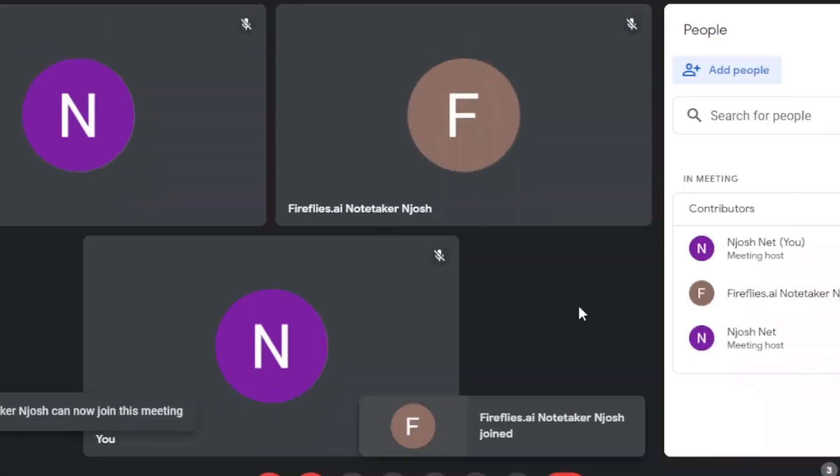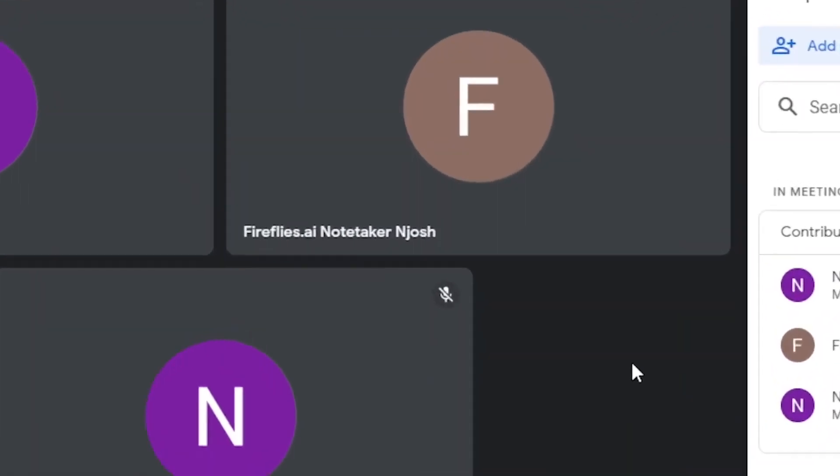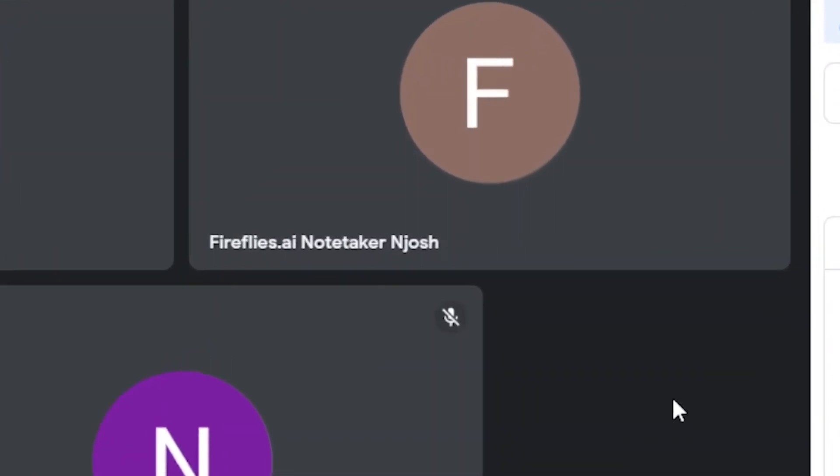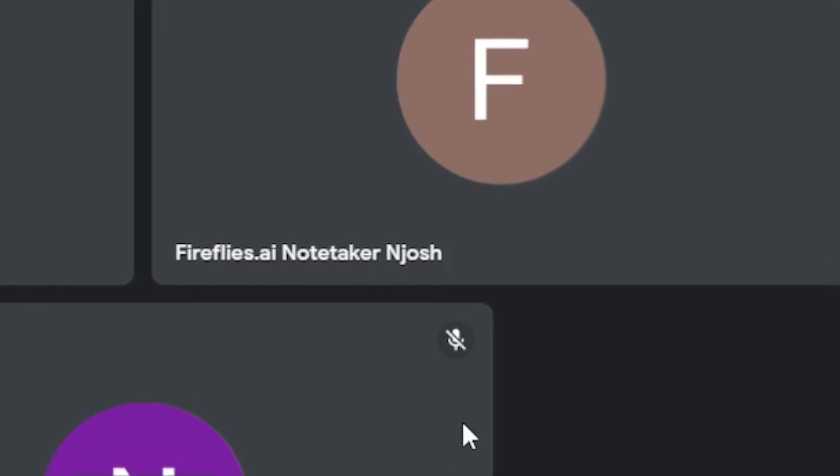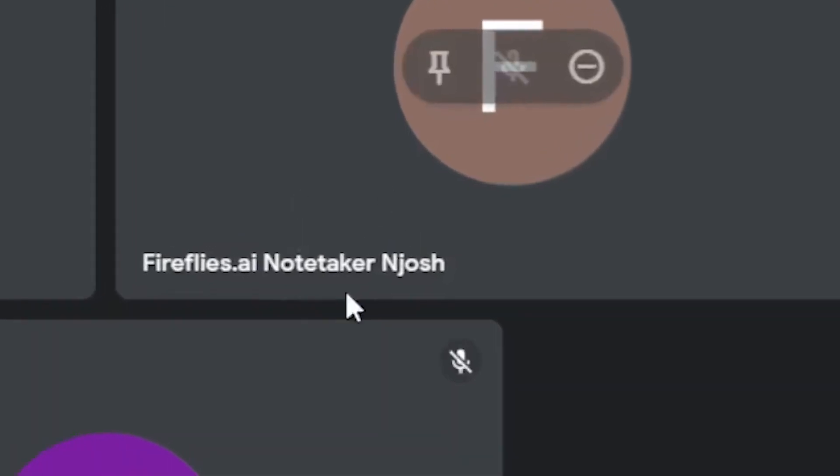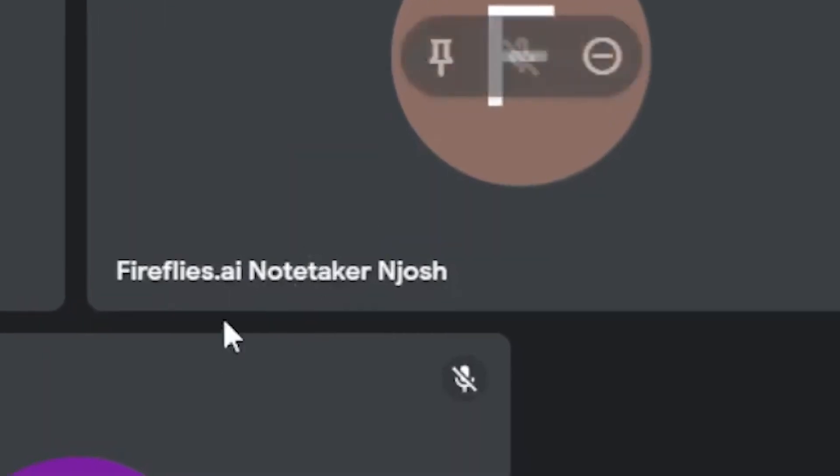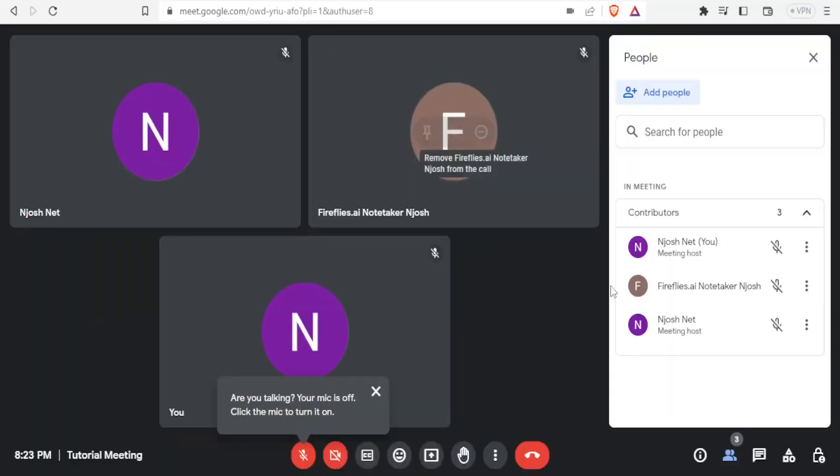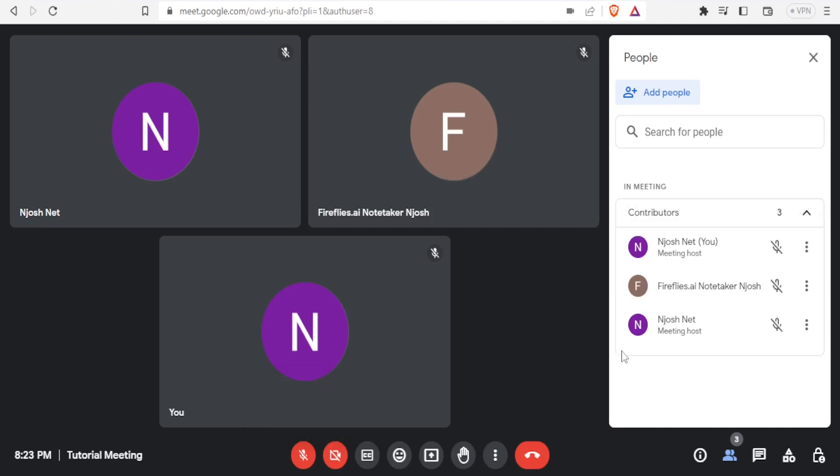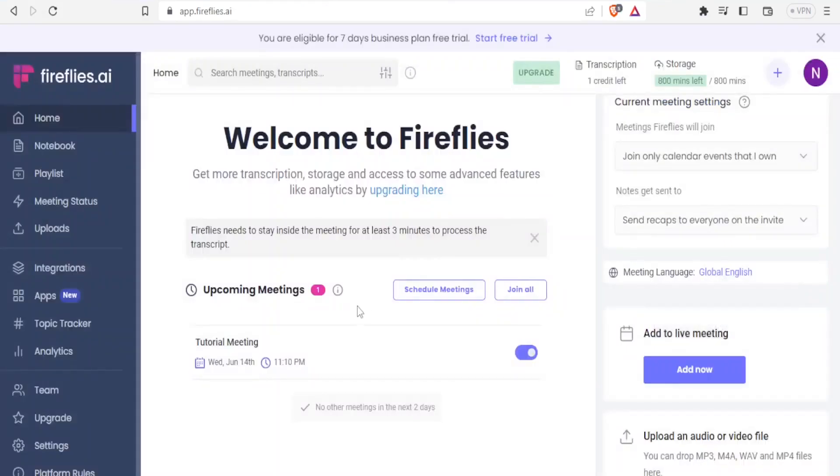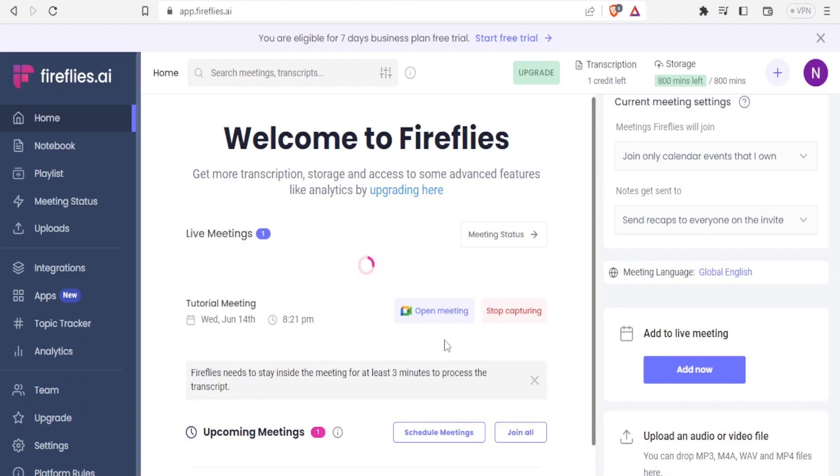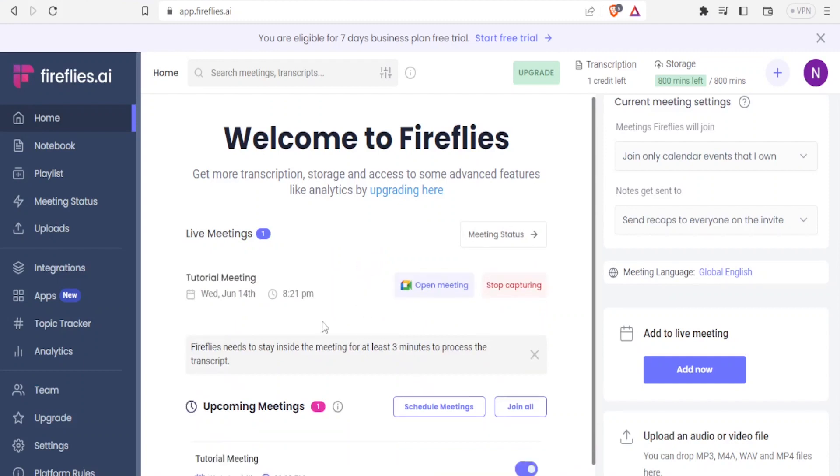Now you notice in my meeting, I have three people that I've invited. One of them being this Fireflies AI note-taker. So this is the Fireflies that has just joined. I have my two accounts added here, and we have the Fireflies added also as a participant. Now you notice our meeting has already been added here and it's processing.